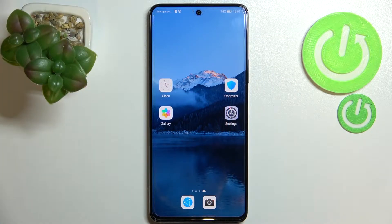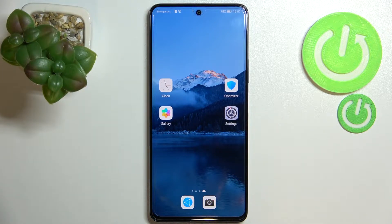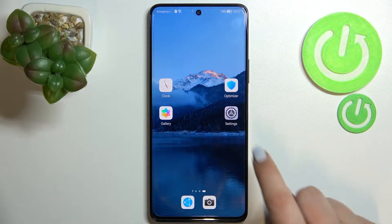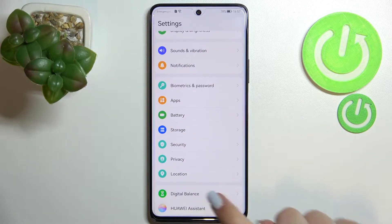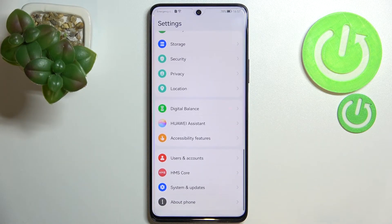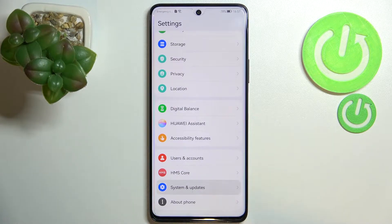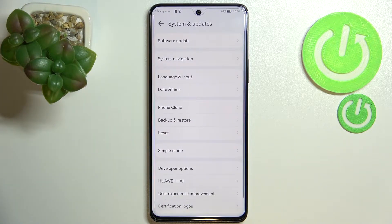Hi everyone! In front of me I've got the Huawei Nova 9 SE and let me share with you how to change date and time on this device. First of all, let's enter the Settings, and here we have to scroll down to the very bottom to find System and Updates.